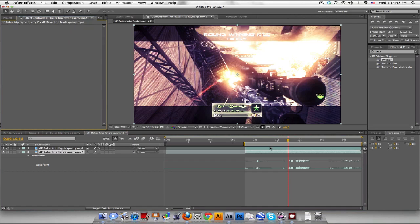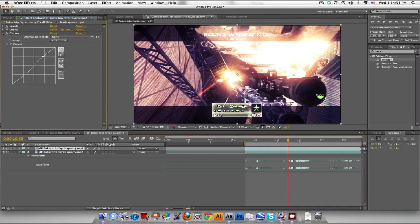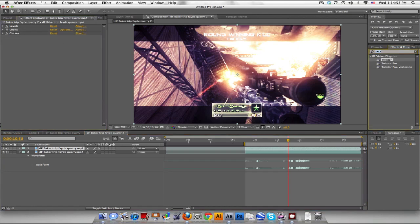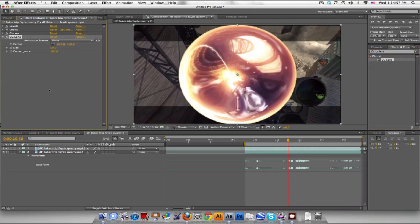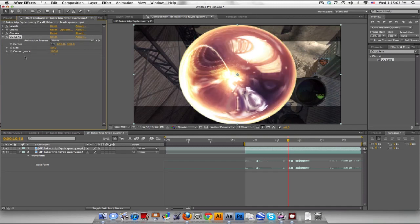On the top layer, with your color correction in there, go over to your effects and presets, and type CC Lens, and drag that on top. Now you could drag it before, it gives you a little bit different look, but it shouldn't matter too much.